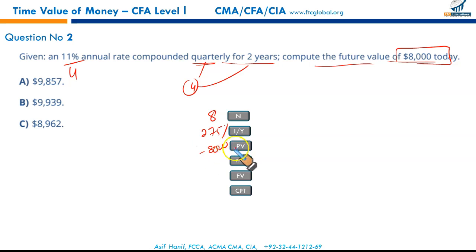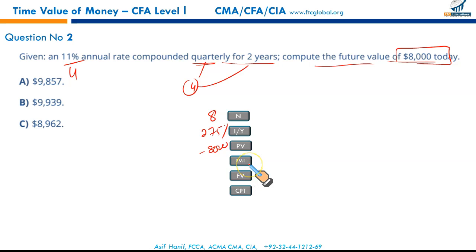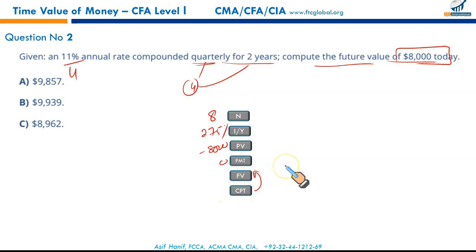Negative or positive PV doesn't matter — if you put PV negative, FV will be positive, and vice versa. Payment is zero. Punch in these numbers, compute FV, and you should get the result. It should be B. I'm sure you have your calculators — punch in the numbers and you will match the result.